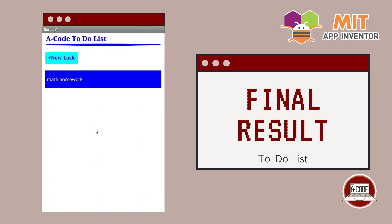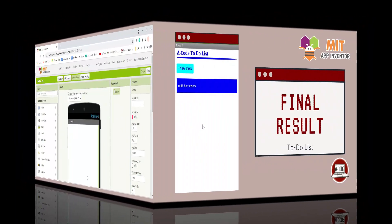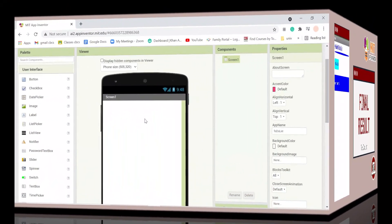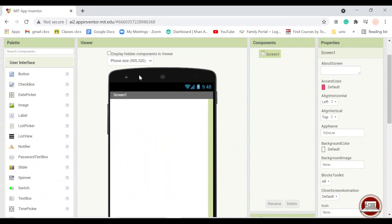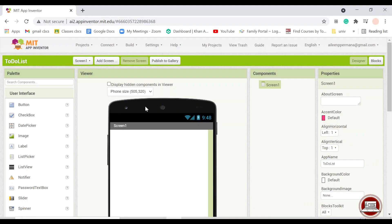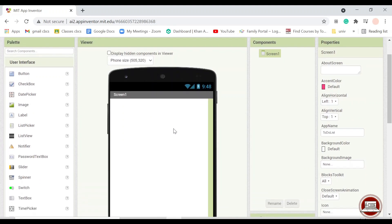Without further ado let's jump straight into the action. So the first thing you'll need to do is of course to open your App Inventor application and to start off.